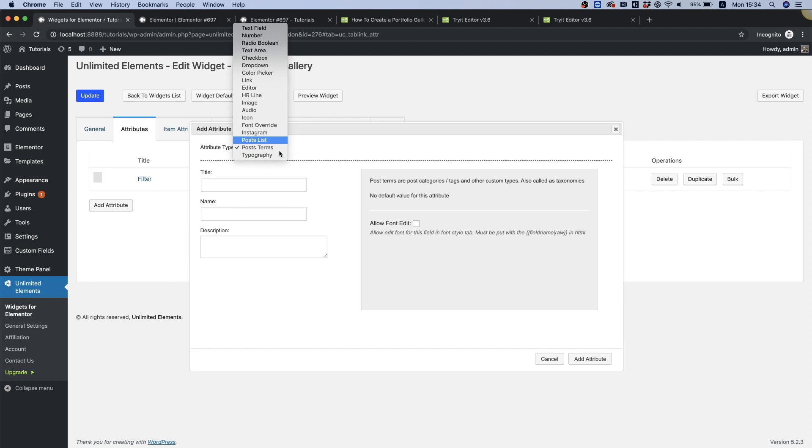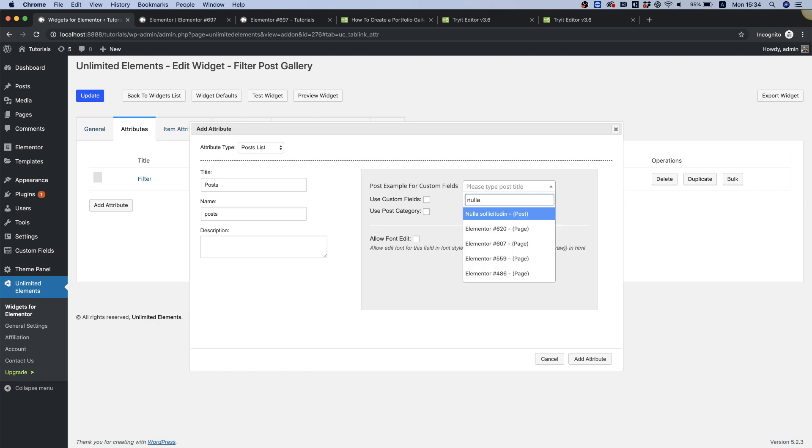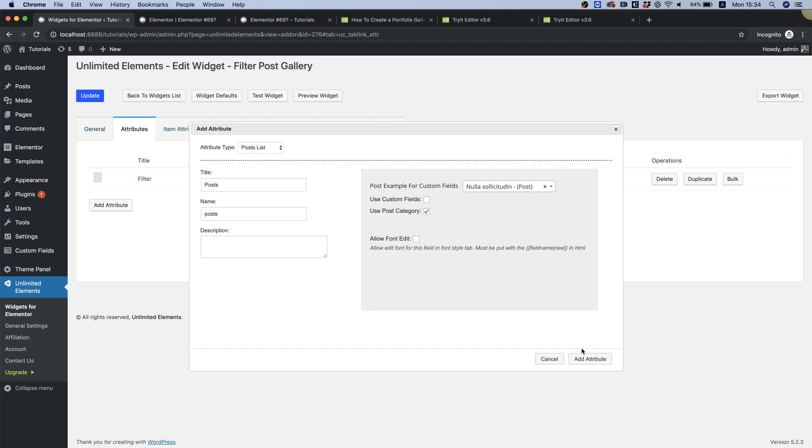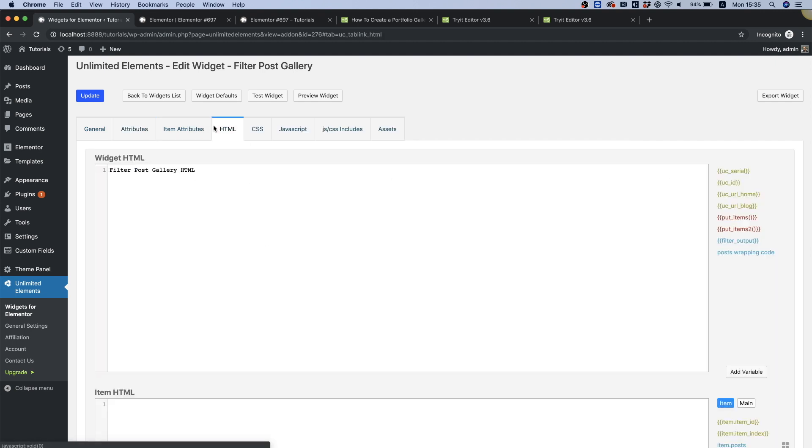The second attribute I'm going to add is going to be post list. Now this is going to be used for creating our tiles, our posts that we want to filter later on. So let's just call this 'posts'. In a post example I'm going to select one of the posts from our posts list which is called 'nulla'. It's super important because we're going to use post categories - I'm going to select 'used post category', click add attribute and jump into the HTML.